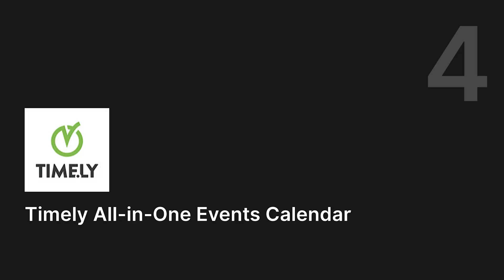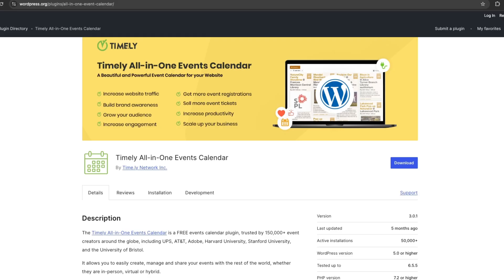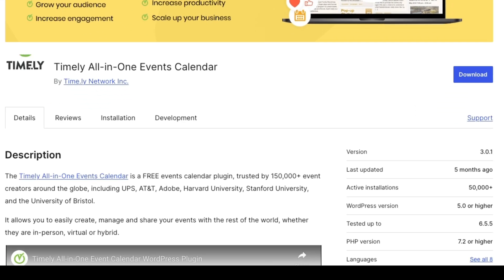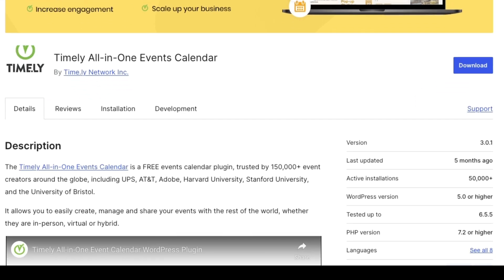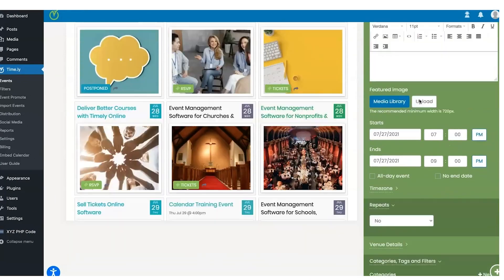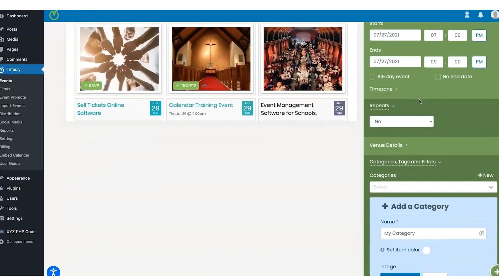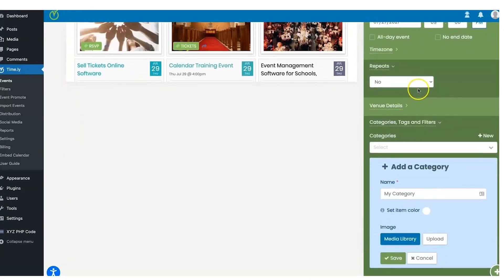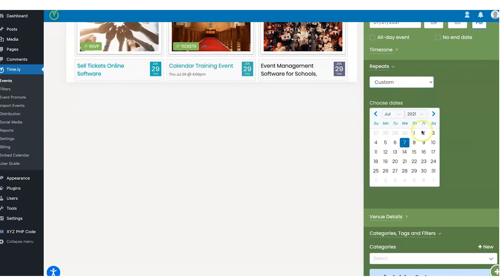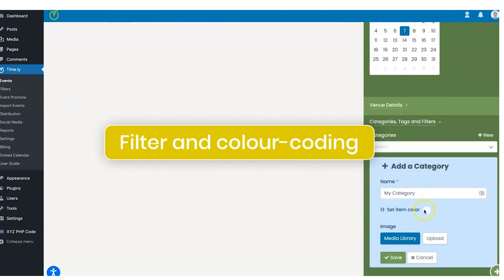Number four, Timely All-in-One Event Calendar. The Timely All-in-One Event Calendar is a free plugin trusted by over 150,000 event creators around the world. It lets you schedule single, multiple, or recurring events, and even add multiple organizers to your events.